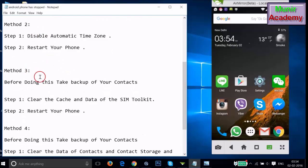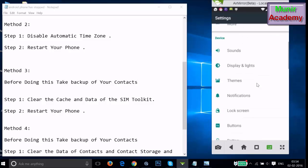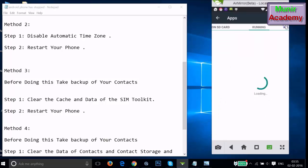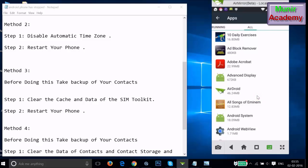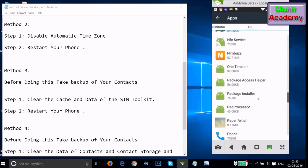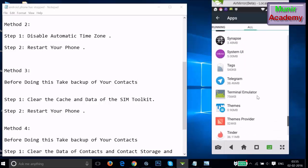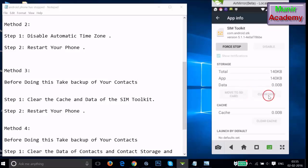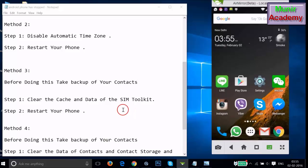If method two doesn't work, try method three. Before doing this, take a backup of your contacts using any backup app. In this method, we have to clear the cache and data of the SIM Toolkit. Go to Settings, find Apps or Application Manager, swipe to the All tab, and find SIM Toolkit. Tap on it, tap Clear Data, then restart your phone and see if this fixes your issue.